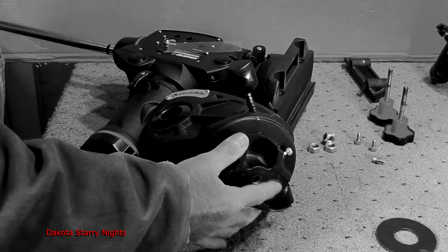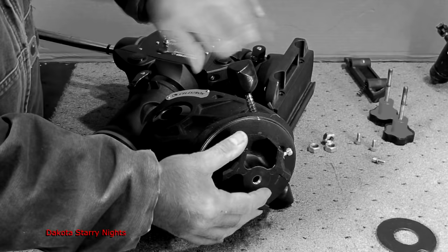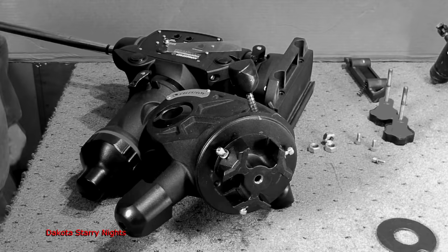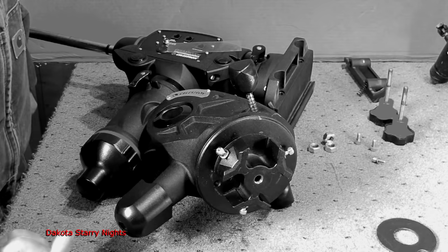The problem with that is when you're at high magnification and you go to turn this, what it does before it actually starts to rotate is it pushes it this way or that way first to take the slack out. And then the star will jump either left or right, up or down, depending, before you really start to get any movement.